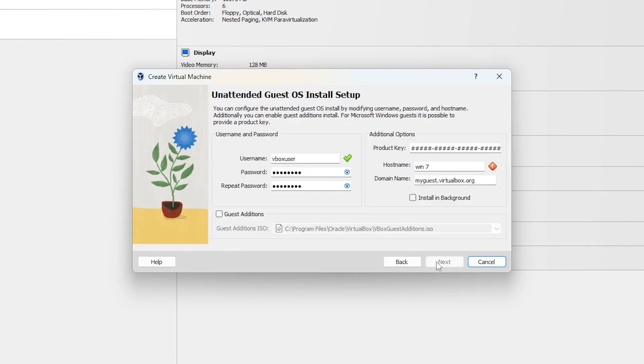If it has a space or special characters, VirtualBox will show an error and stop you from going ahead. To fix it, just remove the space.